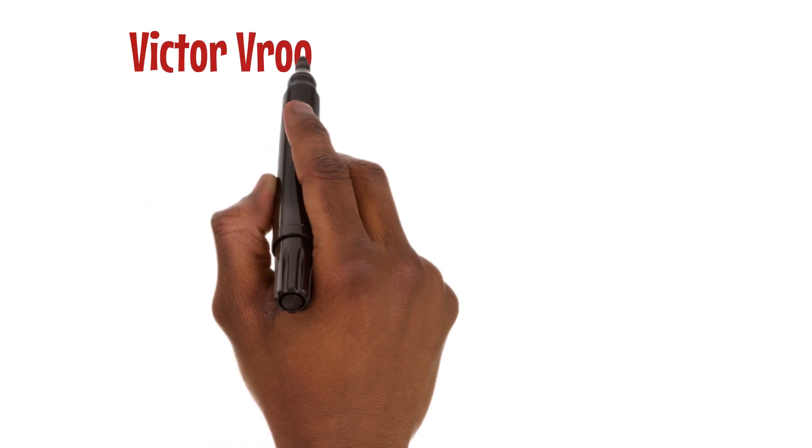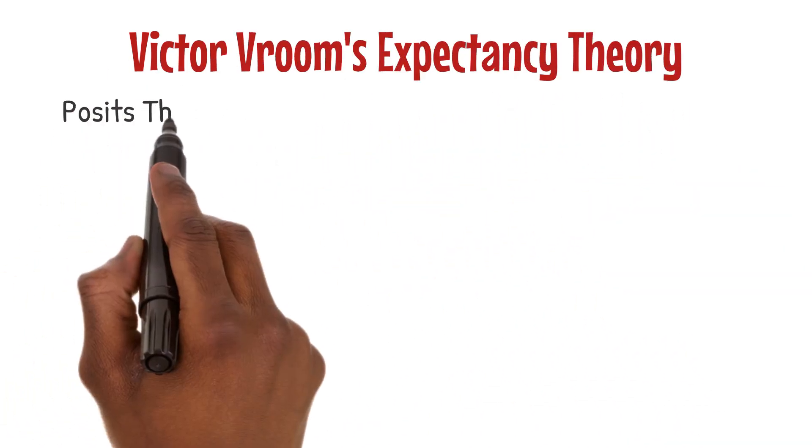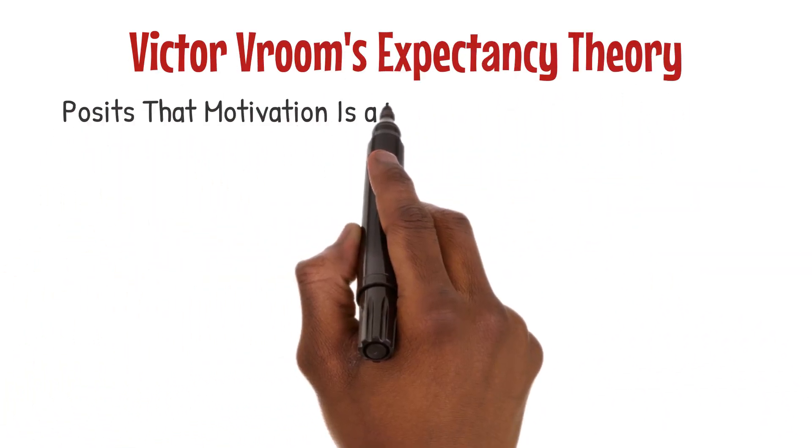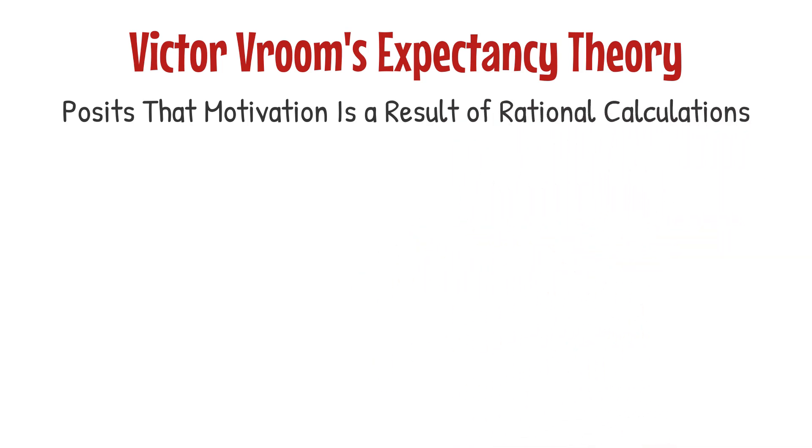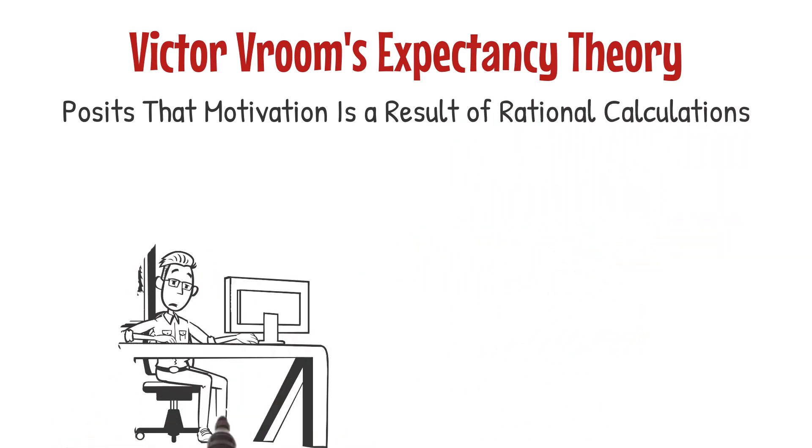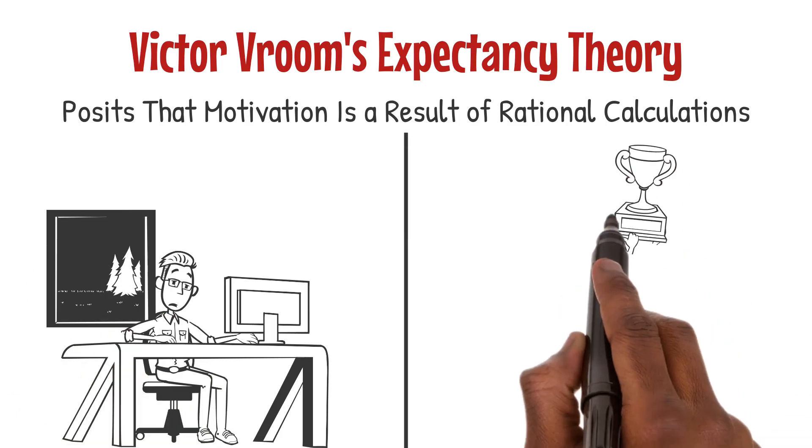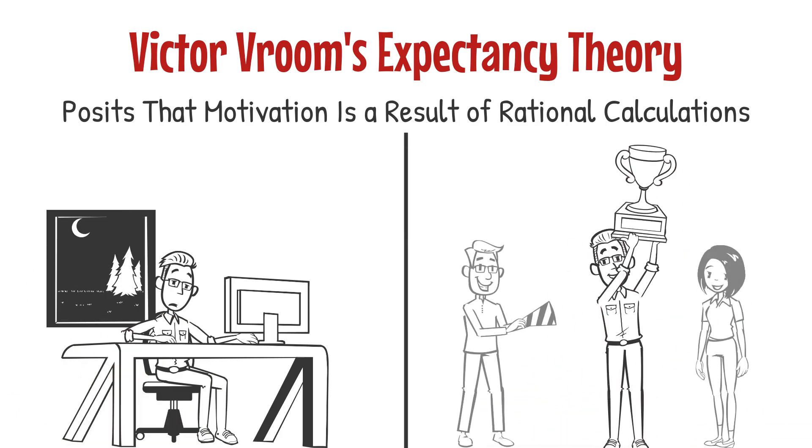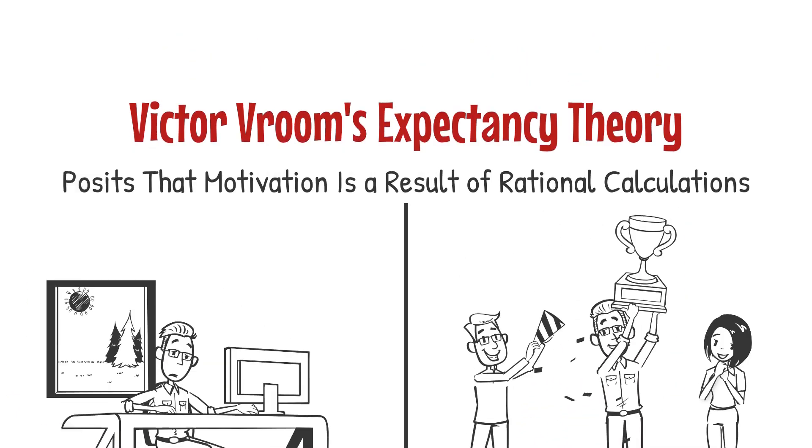Victor Vroom's expectancy theory posits that motivation is a result of rational calculations. Employees are motivated when they believe their effort will lead to desired performance and when they value the rewards tied to that performance.